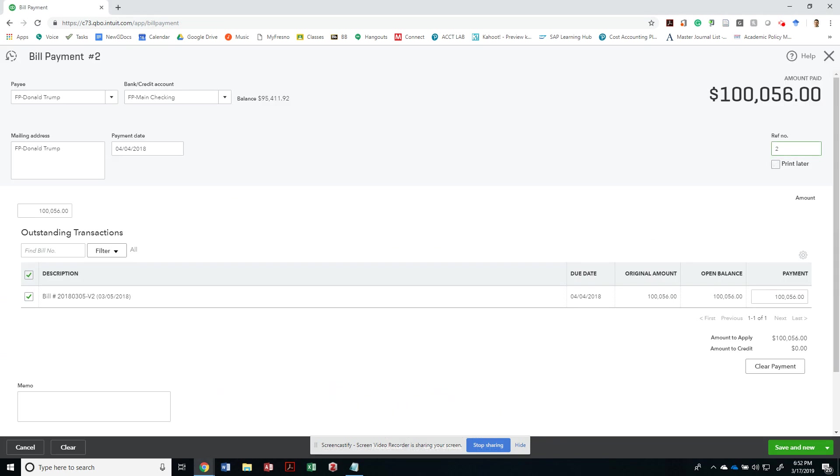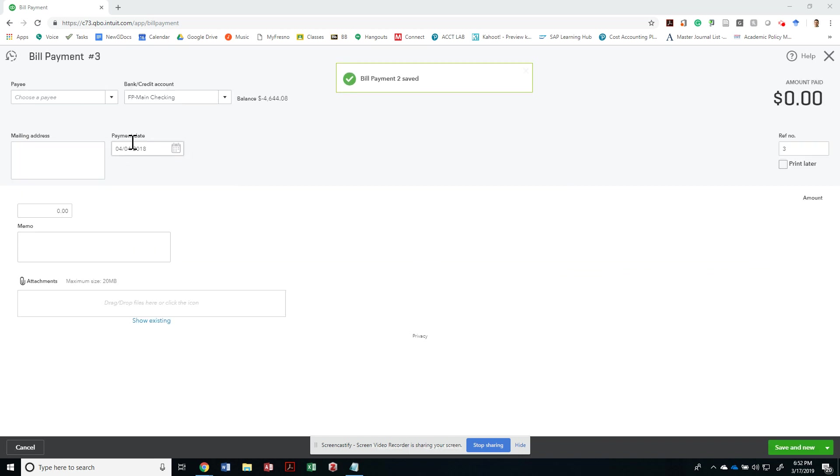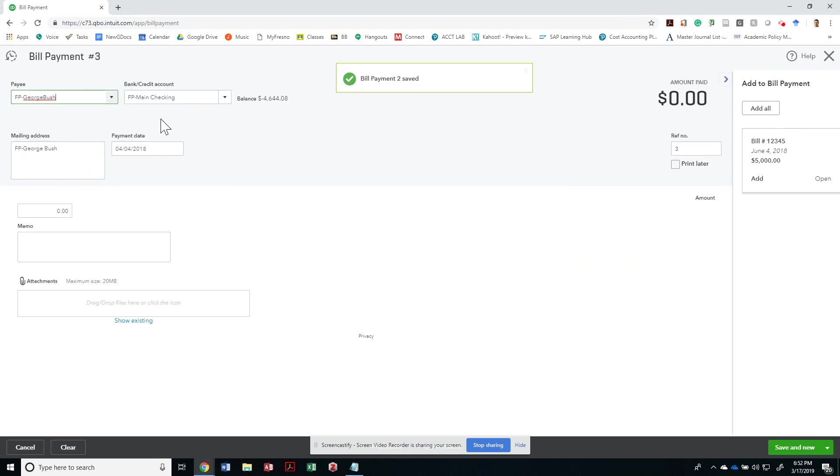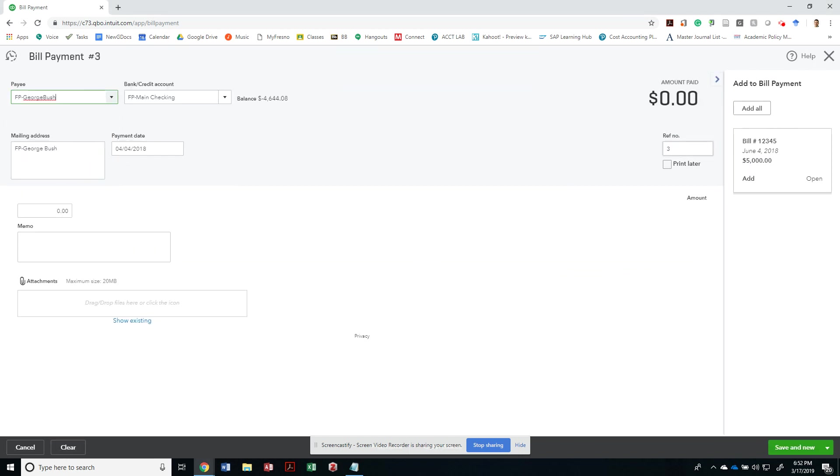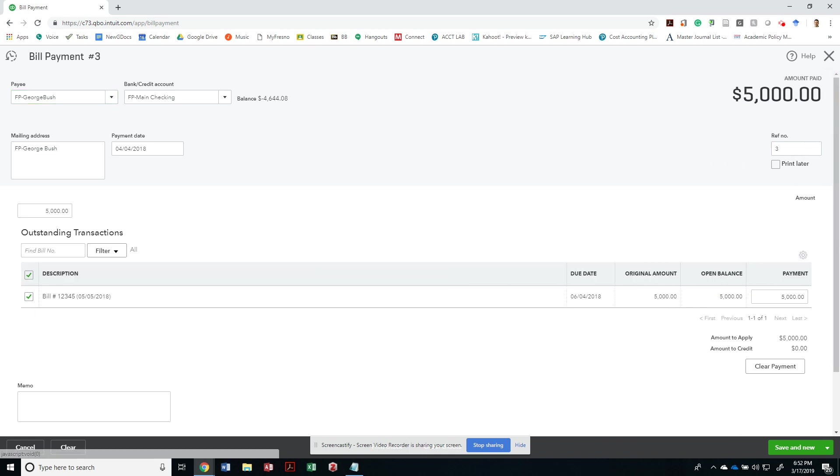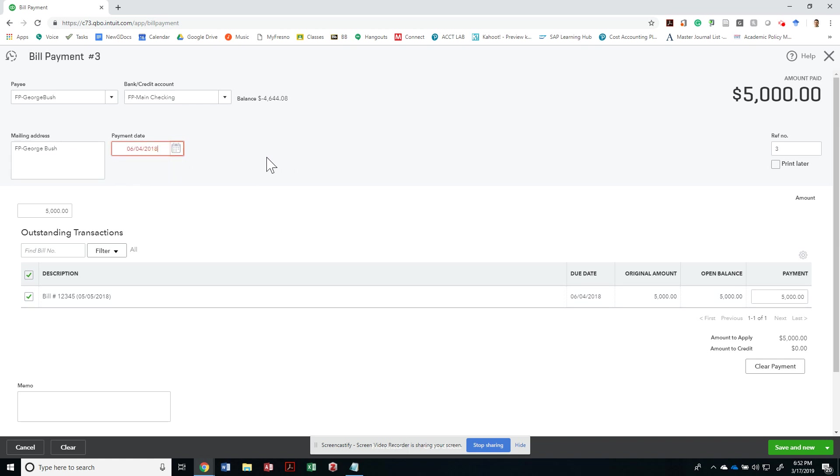So let's go ahead and just record that payment, and then for the third vendor I'm going to pay for those $5,000 that were due on 6/4/2018. So let me grab the due date and make it the same as my payment date.